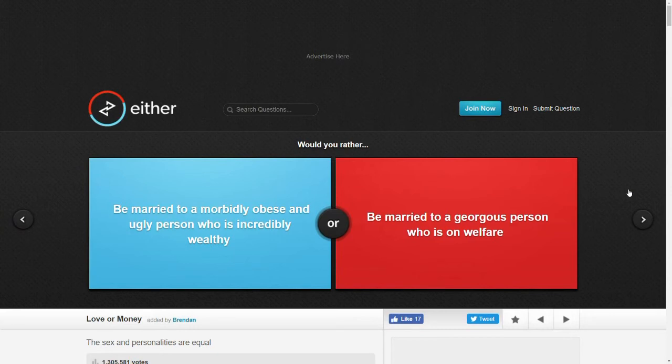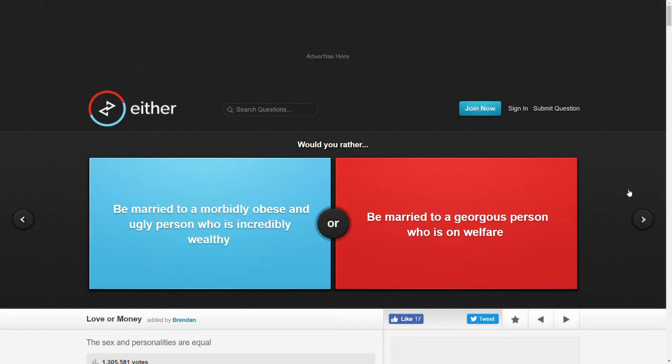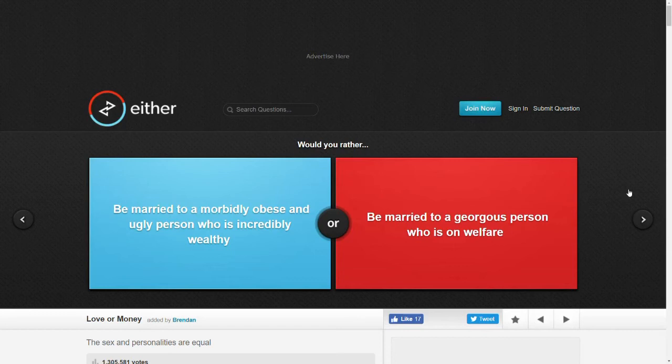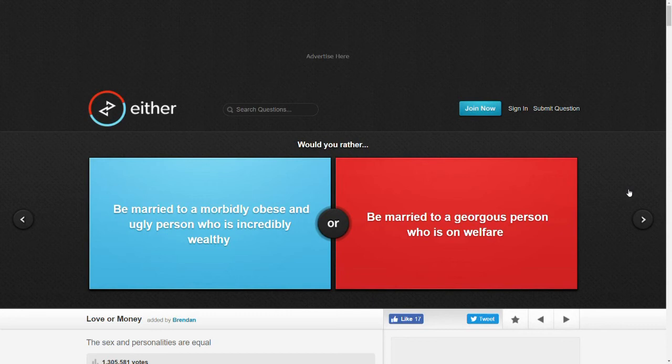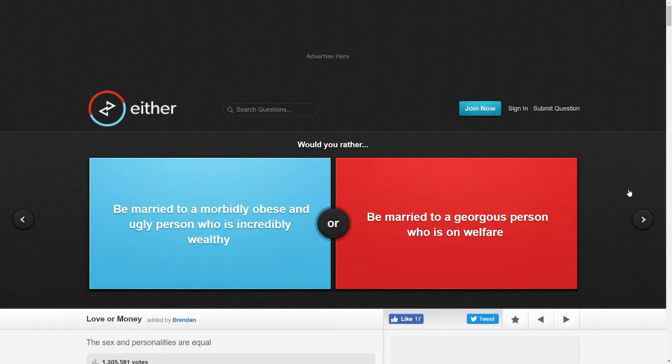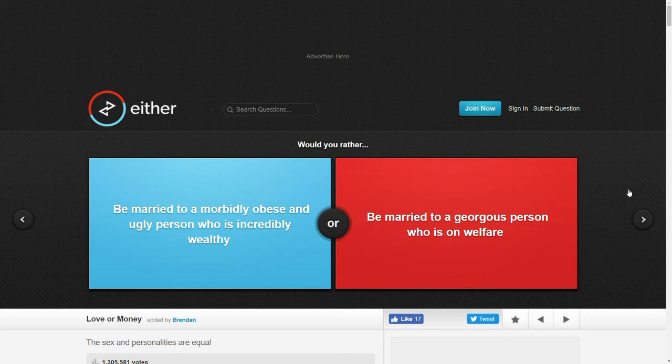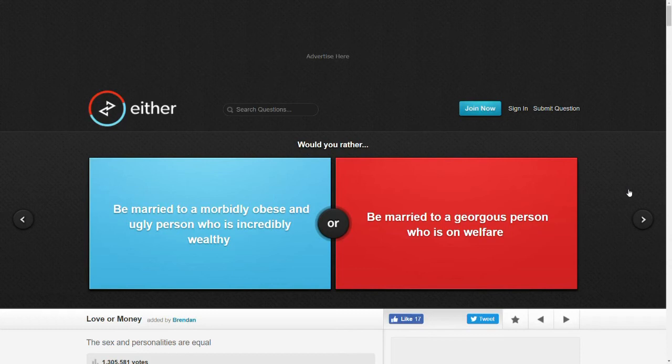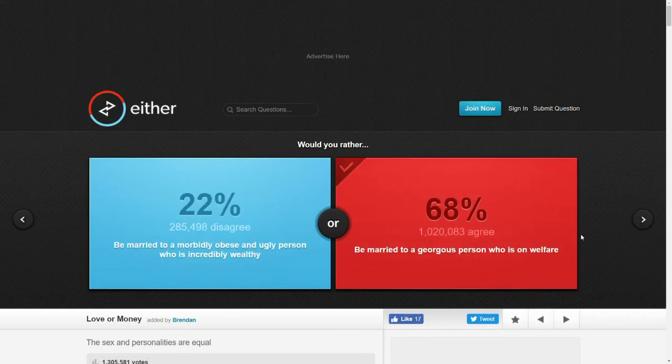Would you rather be married to a morbidly obese and ugly person who is incredibly wealthy or be married to a gorgeous person who is on welfare? The sex and personalities are equal. I don't know. I feel like I couldn't... I feel like it could be really hard as vain and shallow as this may be. I feel like I could not really be attracted to someone who is obese. I have a limit. And I have to be physically attracted to someone to like them. And sometimes the attraction comes after I've liked them. But all other things being equal, I guess I'd go with this one. But I don't know.